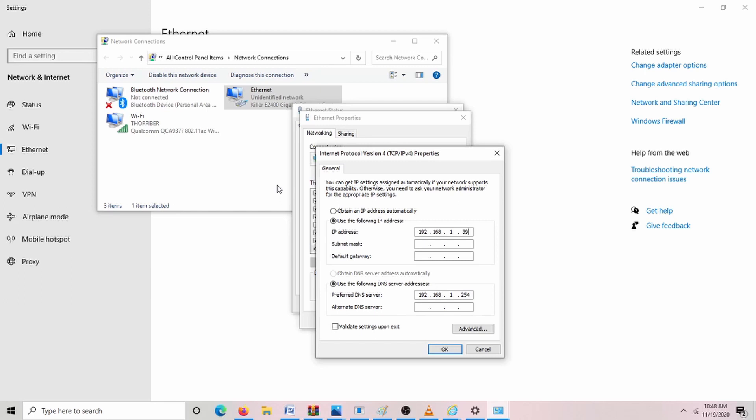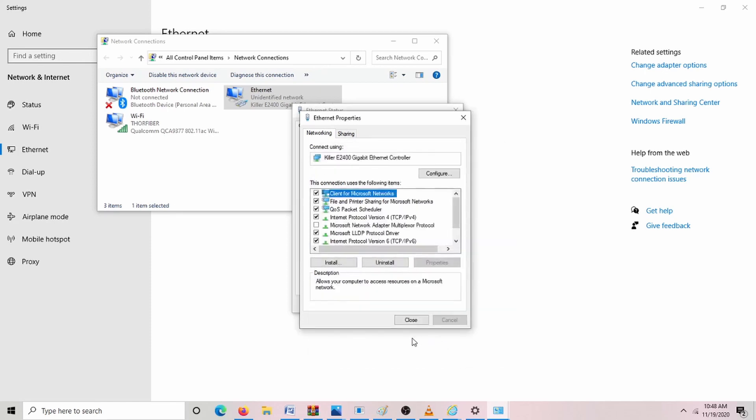We're going to use 39. The subnet will automatically populate when you hit tab with 255, 255, 255, 0, and then we can hit OK.